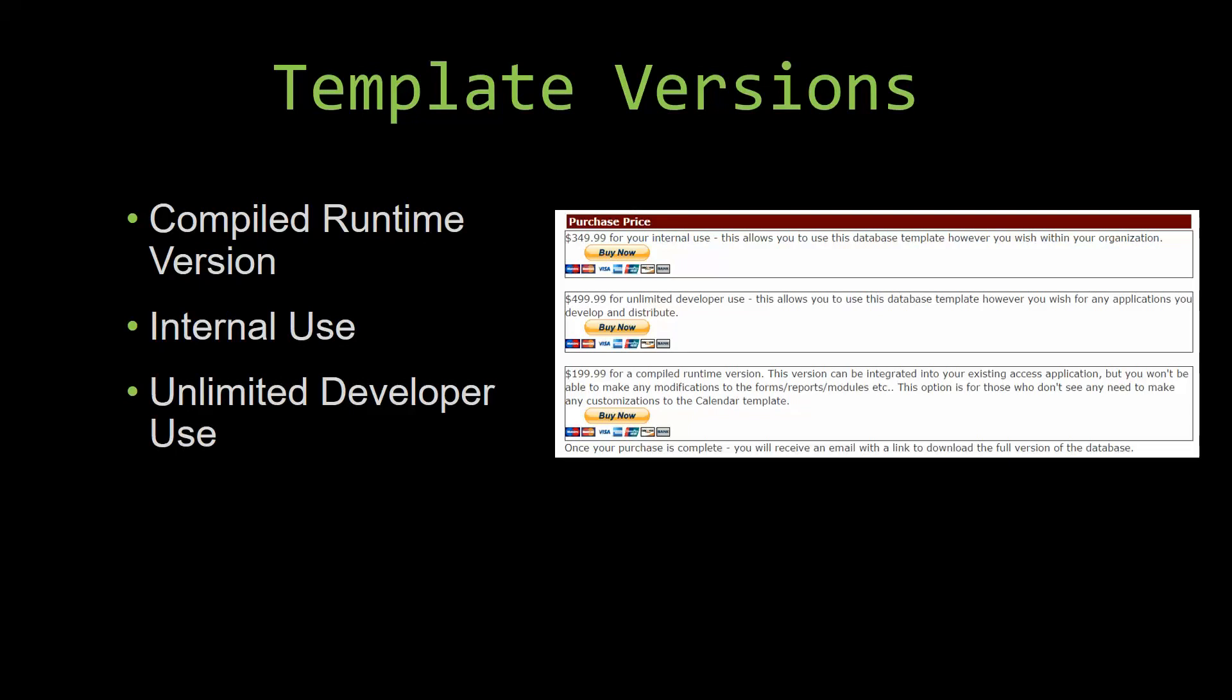Winning Solutions, Inc.'s templates have a strong advantage over shrink wrap software that you purchase from a store or website. With our templates, you receive the source code along with your purchase so you are able to customize and update the database as you please. With shrink wrap software, you do not receive the source code when purchasing the software, which means that you cannot update or customize the database as you wish.